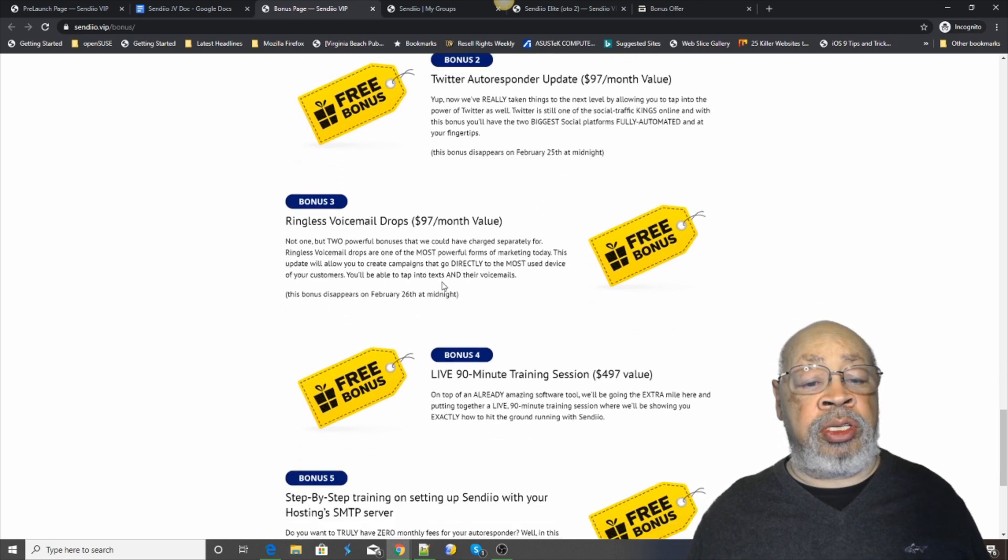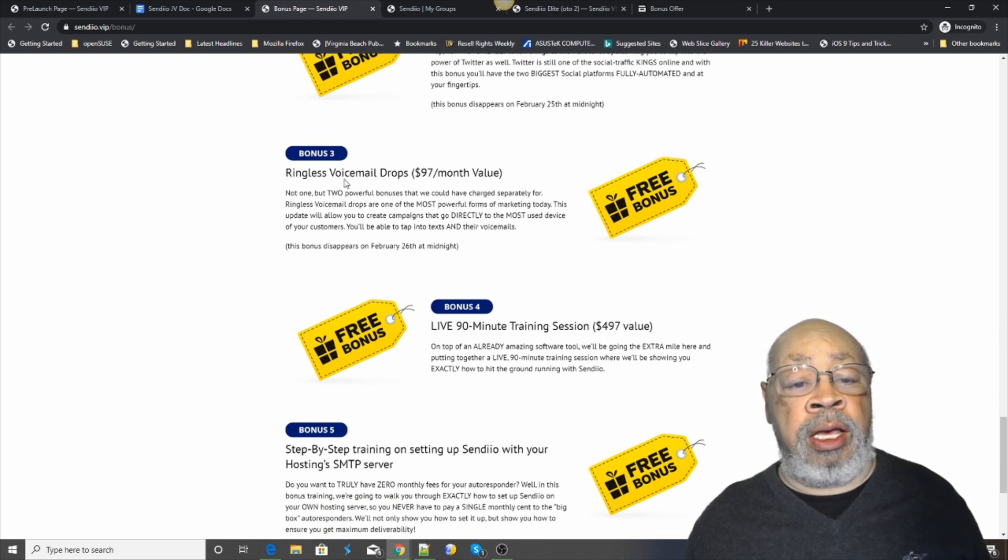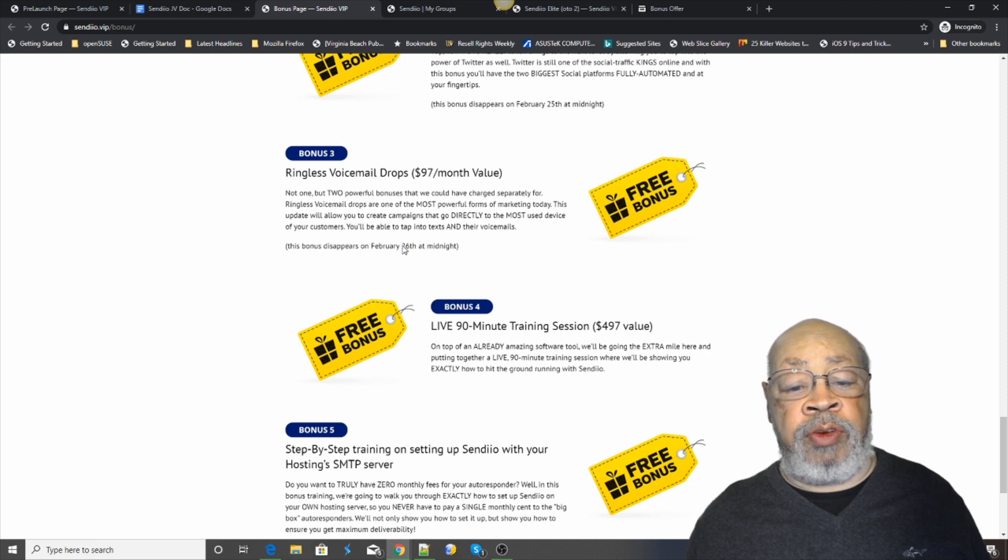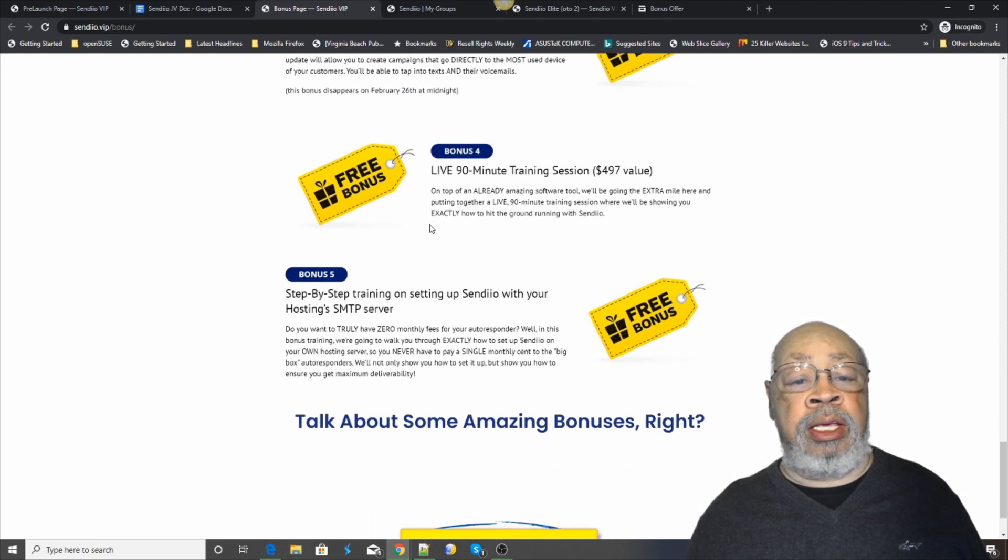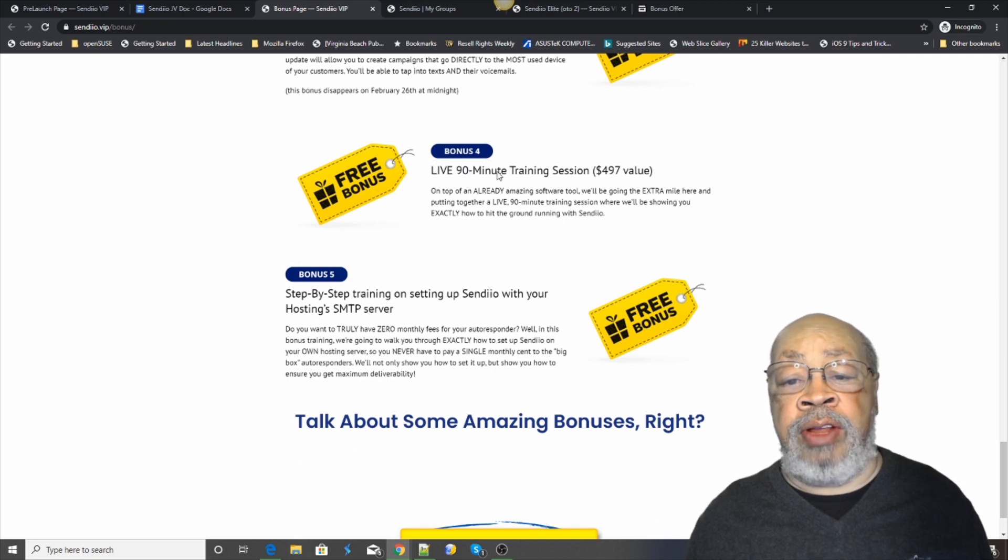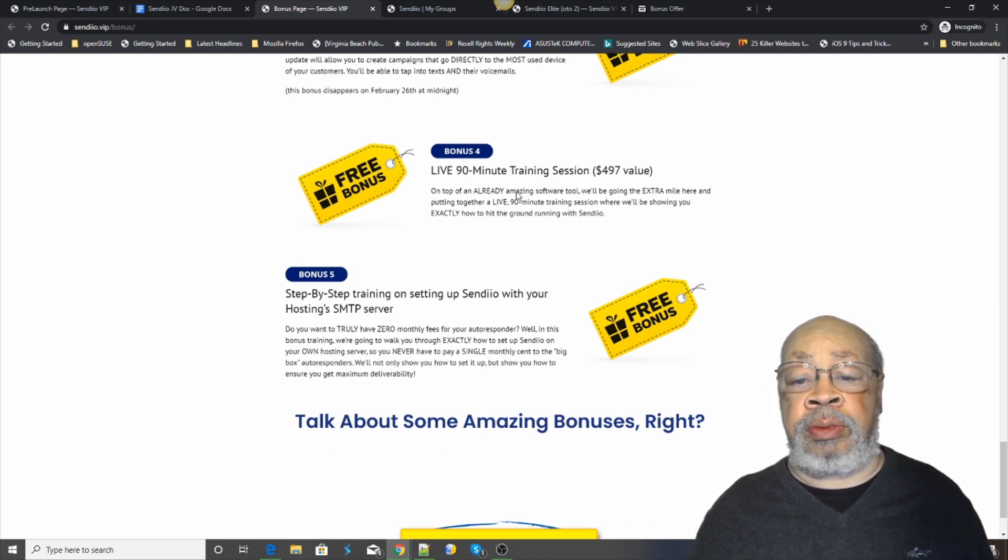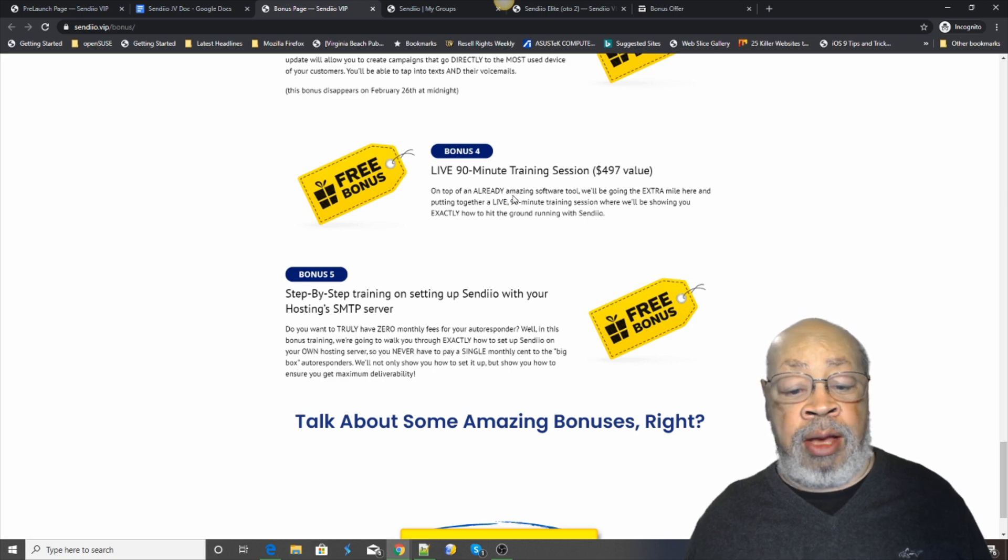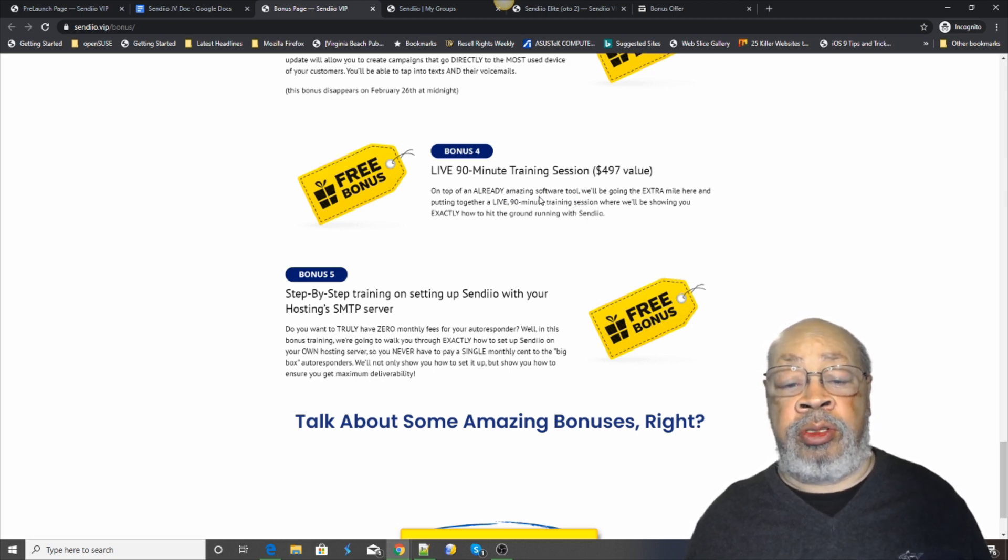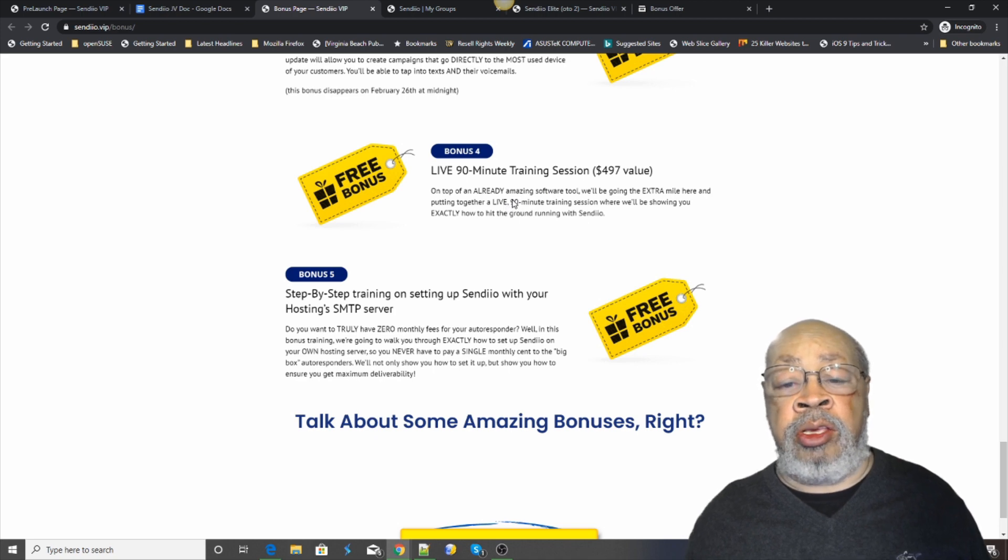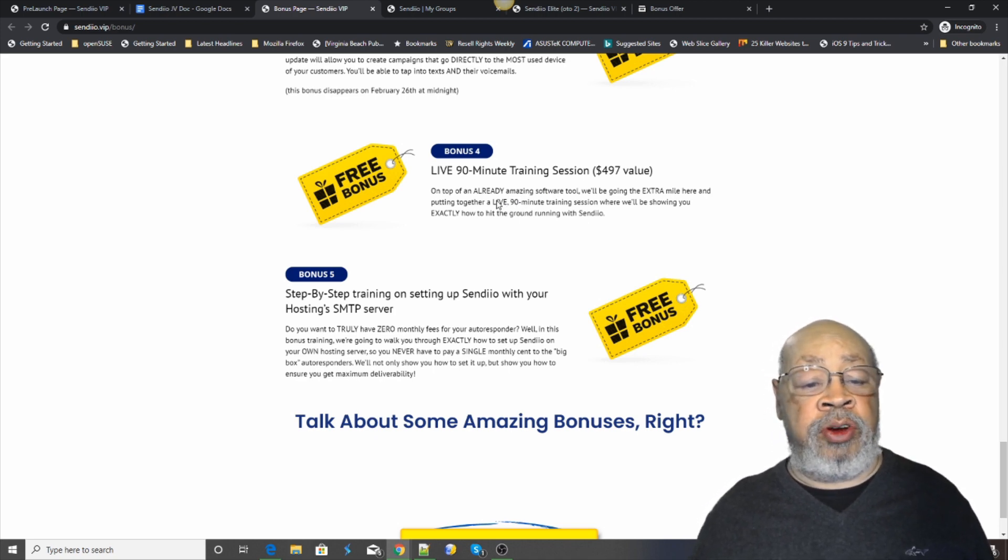Bonus number three is the voice mail. That is also only good until February 26th. And then bonus number four is the live 90 minute training session. Now, no matter when you buy, you'll get that one. It's very useful. There's a lot of information there to learn. You can get it from the emails, but having that training session will be very helpful.